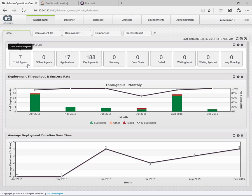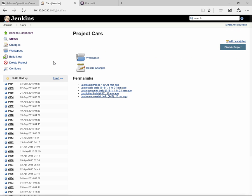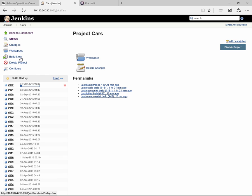We're going to switch to Jenkins. For the demonstration, we're going to use this cars application and we're going to start a build. The cars application actually requires a multi-tier architecture, so we need a database, a middleware server, and a web server.